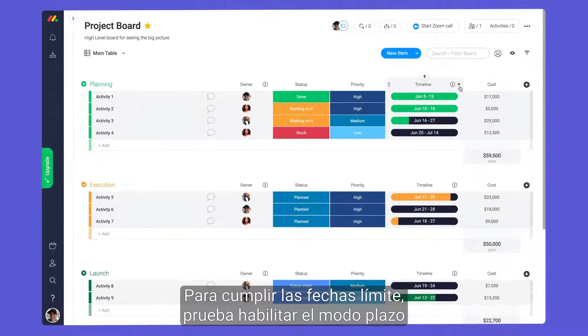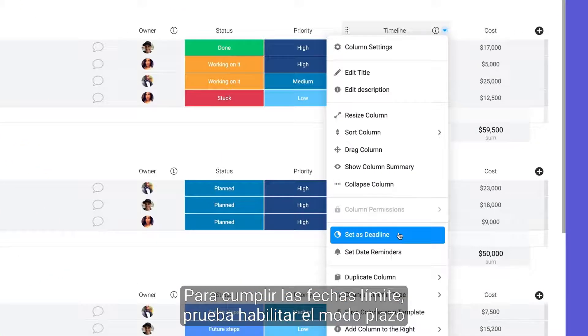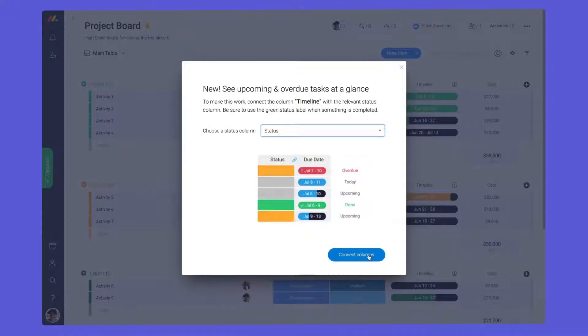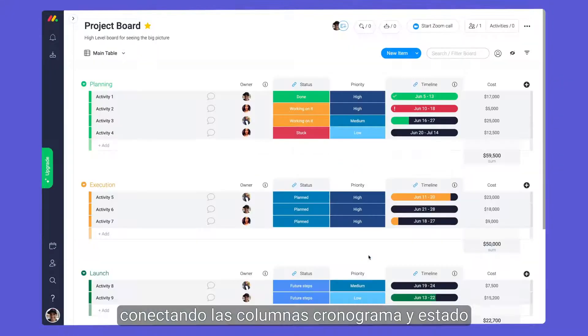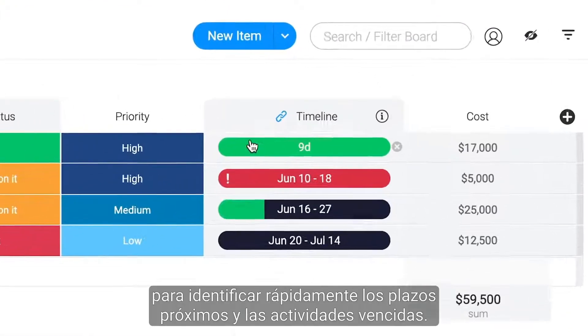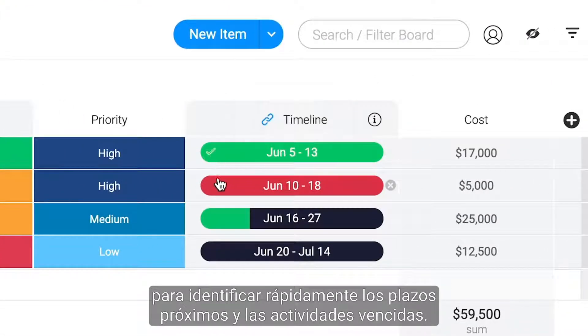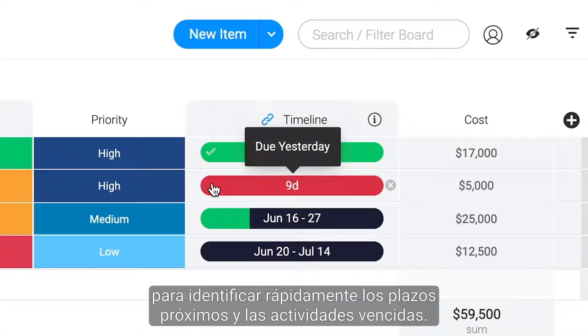To stay on top of due dates, try enabling deadline mode. By linking your timeline and status columns, you can quickly identify upcoming deadlines and overdue activities.